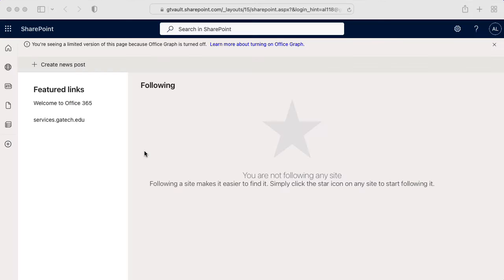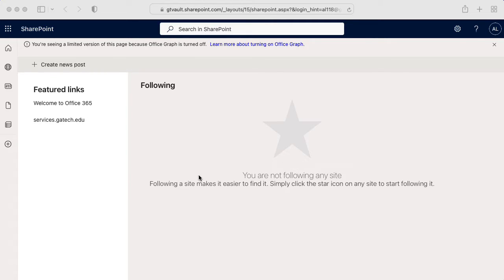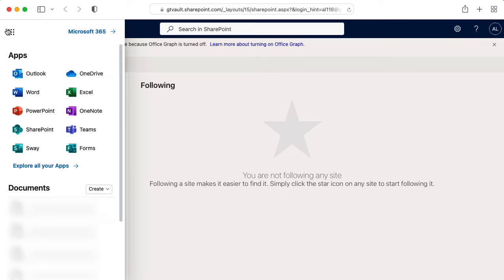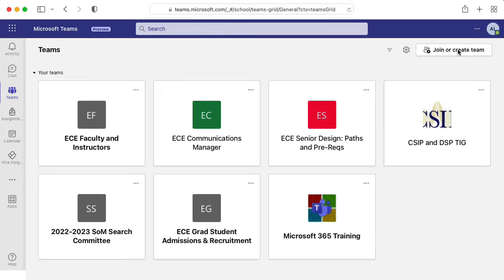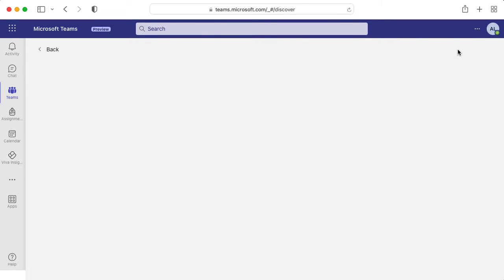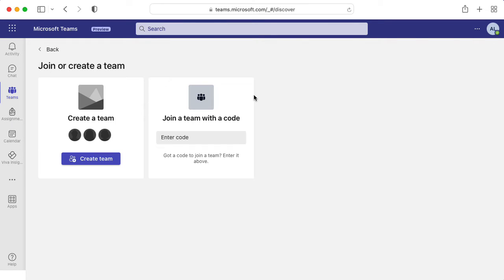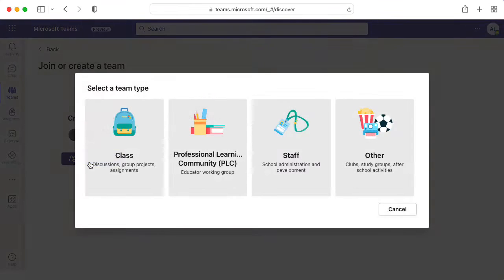So I've logged into Office 360, and at least the way the powers that be at Georgia Tech have this set up, it looks like I can't create a SharePoint site here directly, so I'm going to try to create one through Microsoft Teams. Let me click on join or create team. Create team.